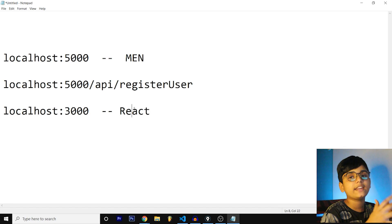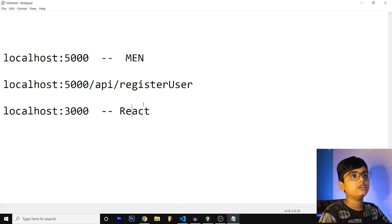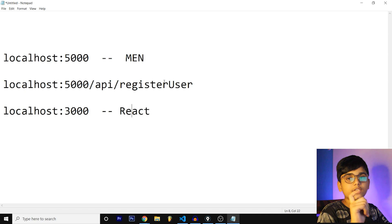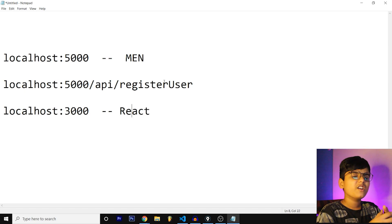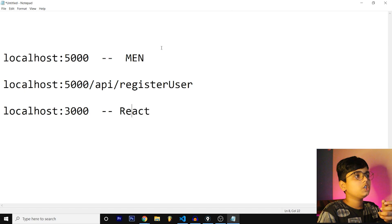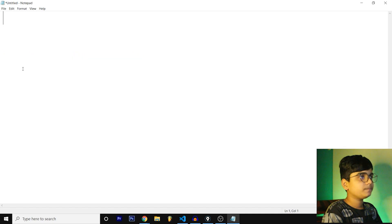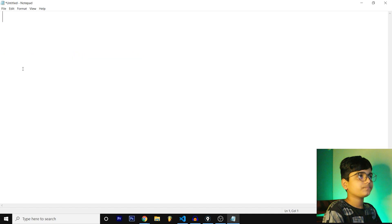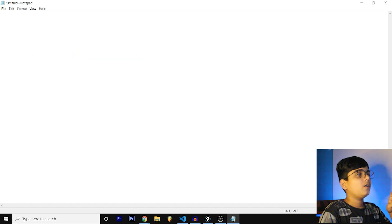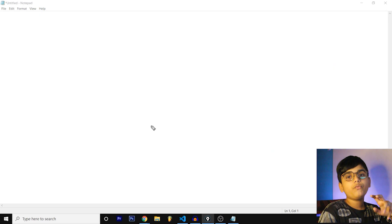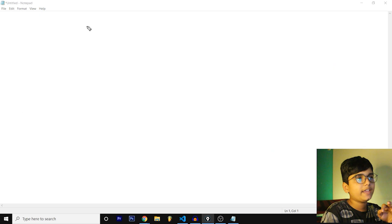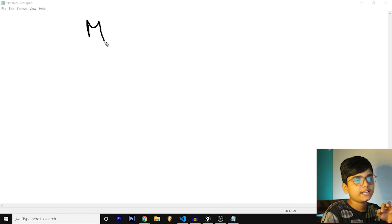We need to define those routes and this is how React and MEN usually contact each other and place requests and responses. Now the last and final topic for this video is what are the other alternatives. Let me delete all this.